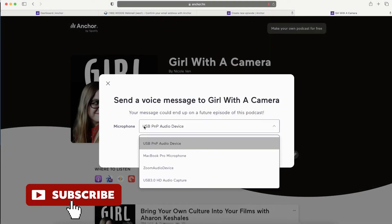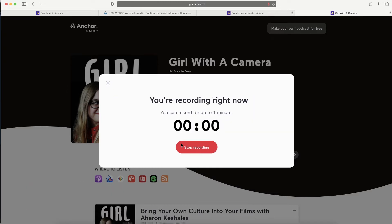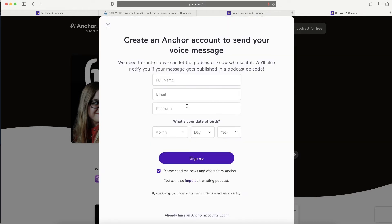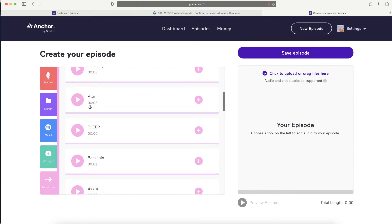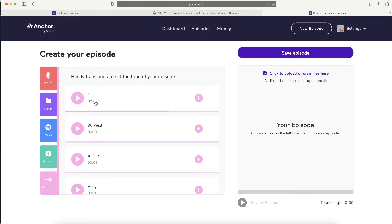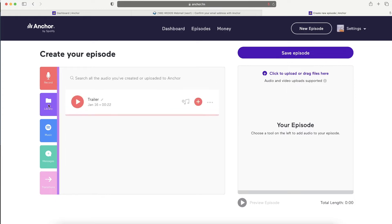Anyone can record a message for you that you can use in an episode, but the tricky part is they need an Anchor account. Personally, I don't get many messages from people because they usually don't have a reason to have an Anchor account, but you can try if it works for you. The last option is Transitions - kind of like loops or jingles you can use on or in between segments of your episode. I think it's a little bit cheesy, but for comedy or easy-listening podcasts it would work.